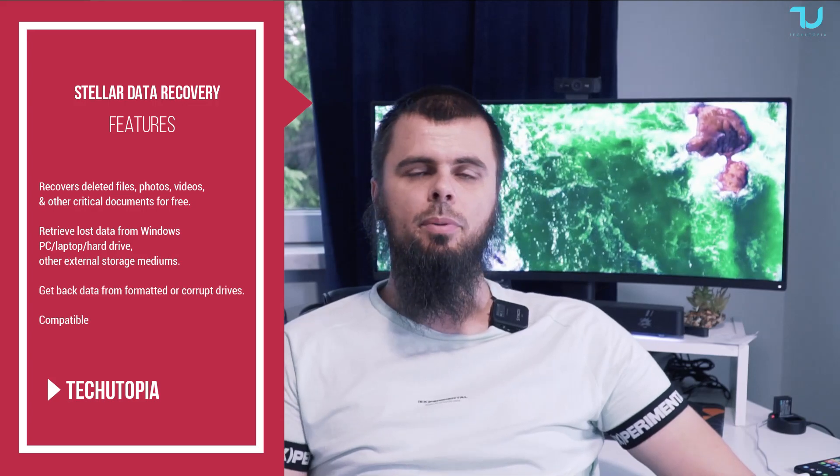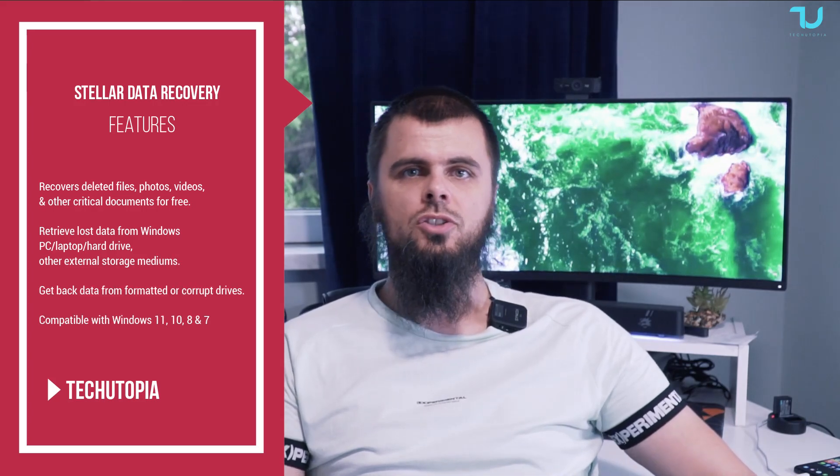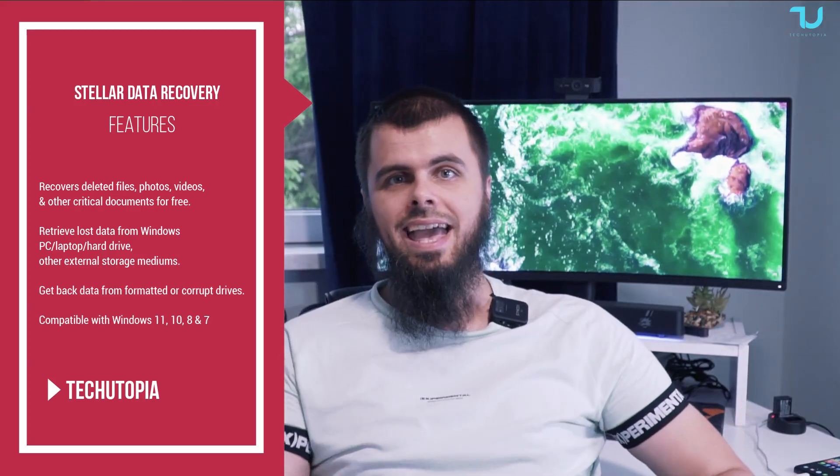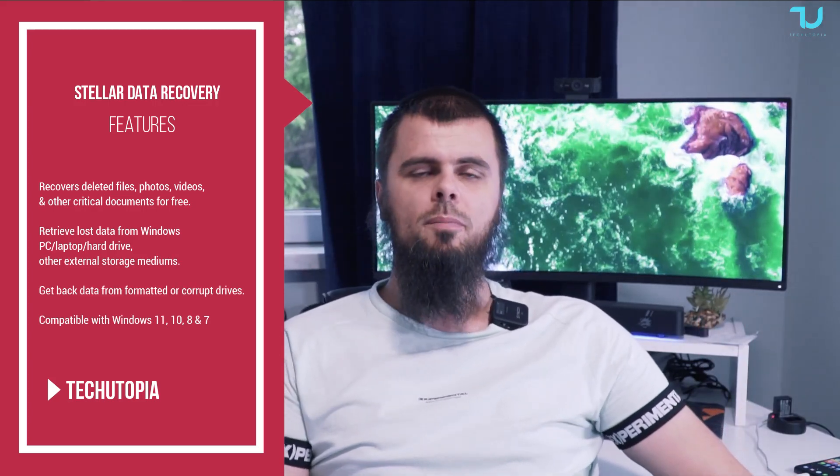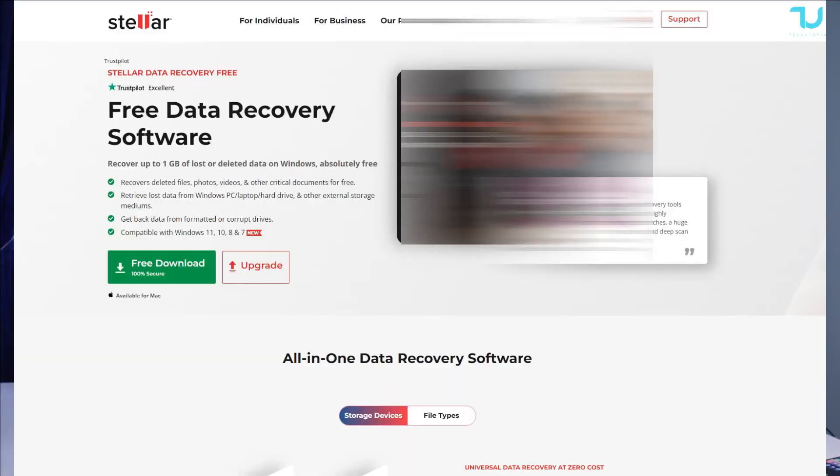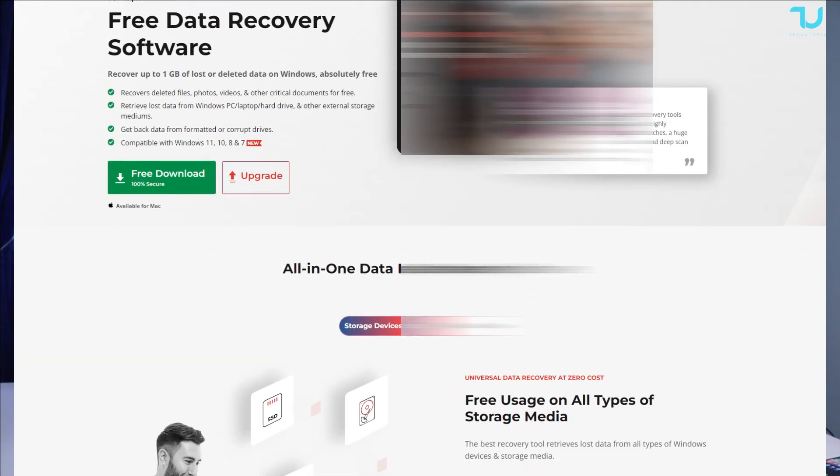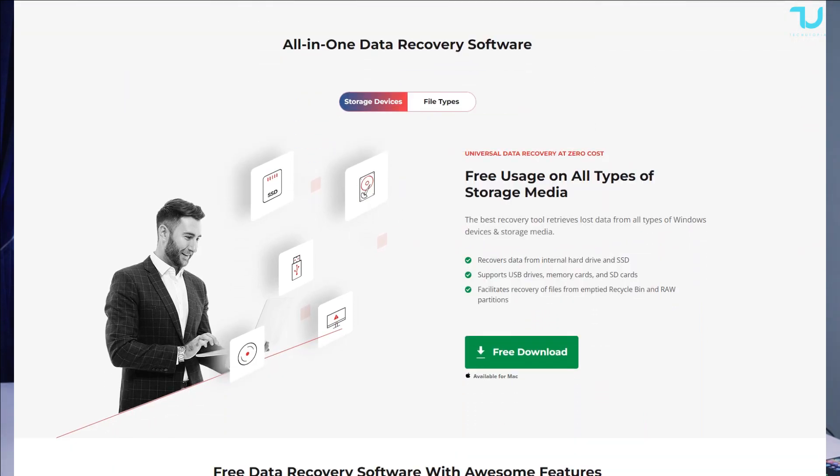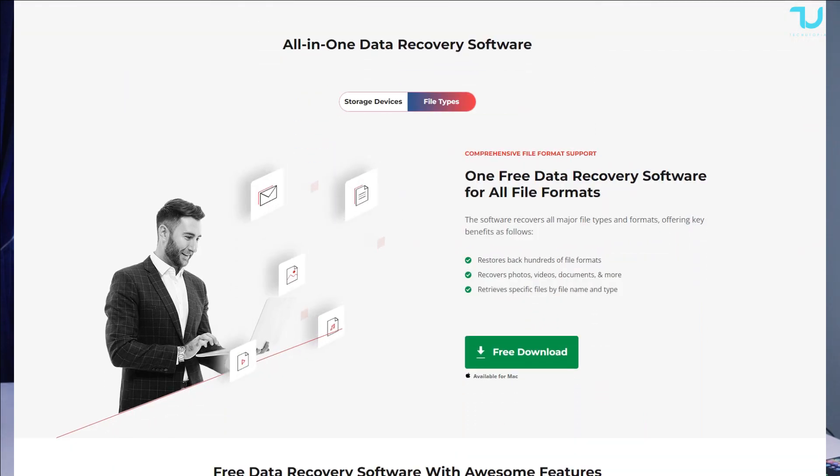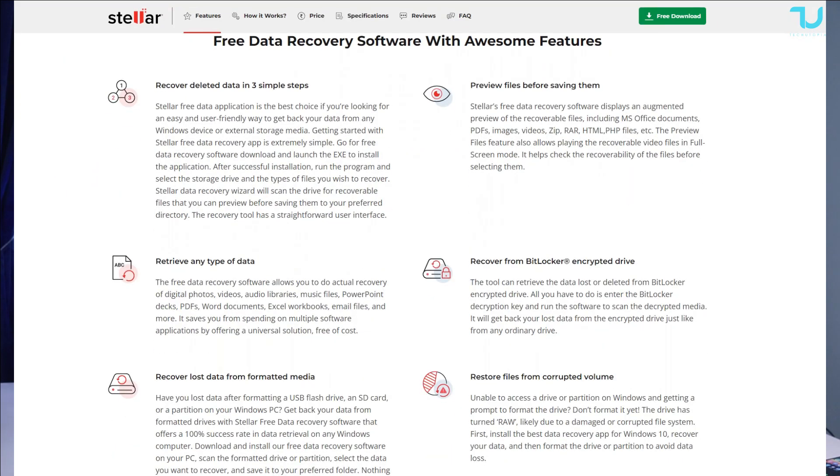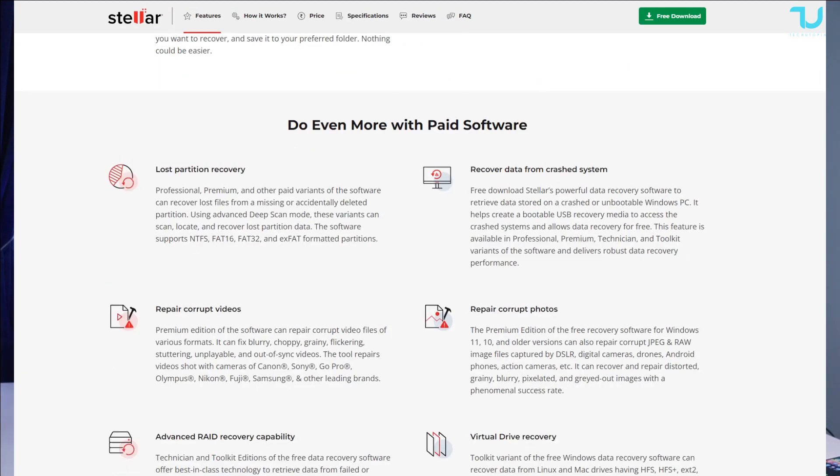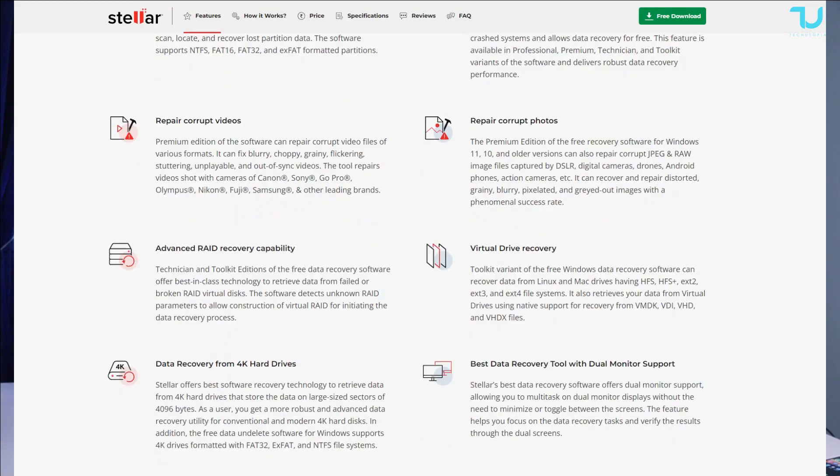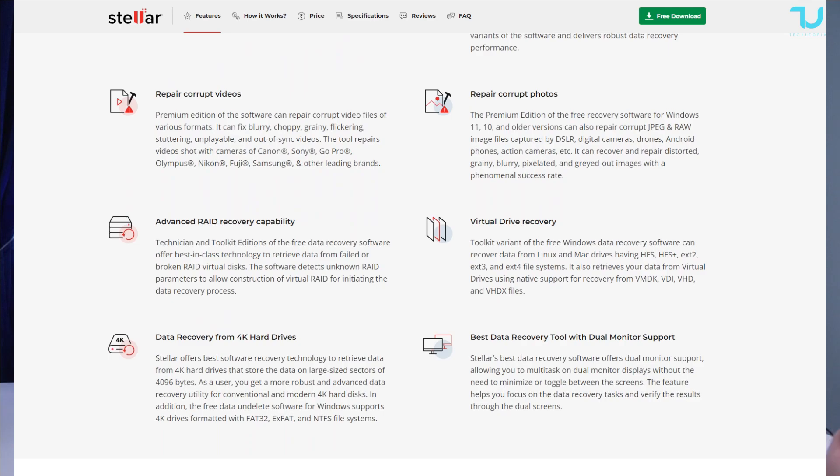Today we have Stellar Data Recovery. This is a very simple software available for Windows and Mac operating systems. If you want to try the free version or buy a one-year license or lifetime license, you'll find all the information in the description on the official website, which I'll share the link in the description.